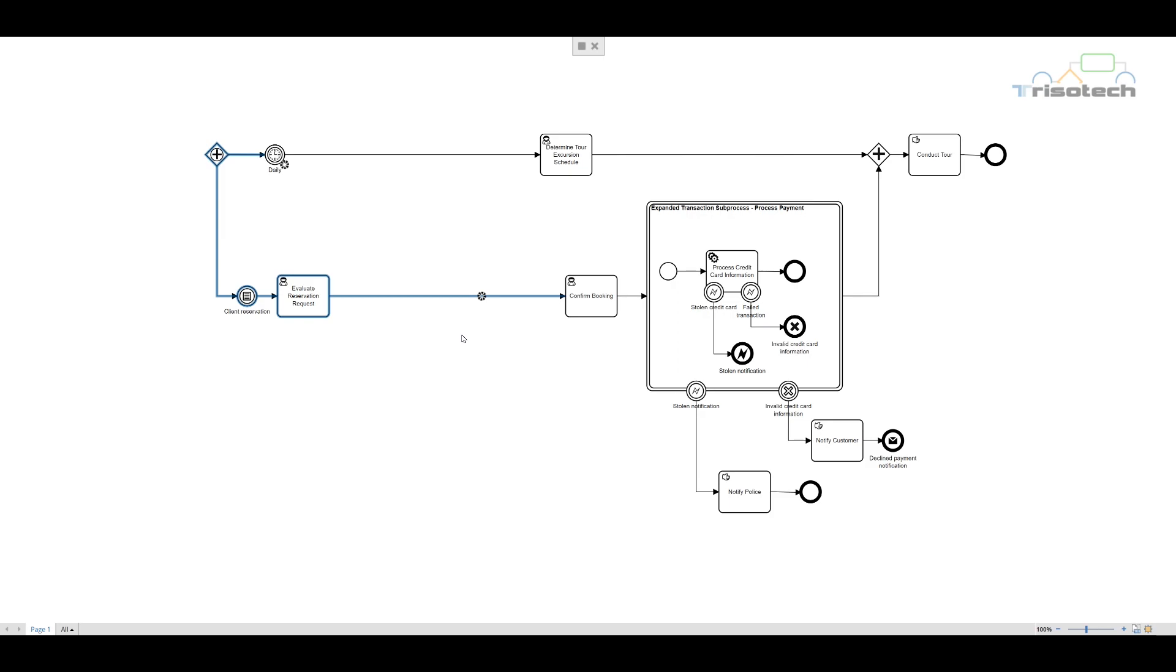In this example, the service task process credit card information is actually communicating with an outside system. We can actually model and see how credit card information is processed with a credit card company. In order for the credit card to be processed, we must receive information from the participant, in this case the credit card company.